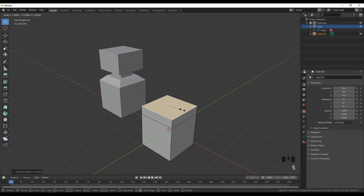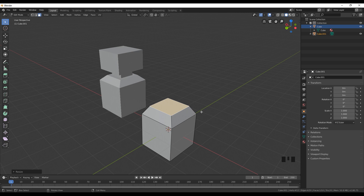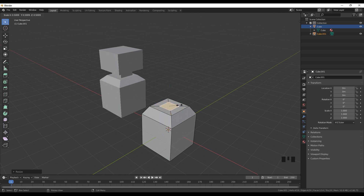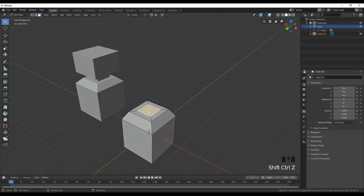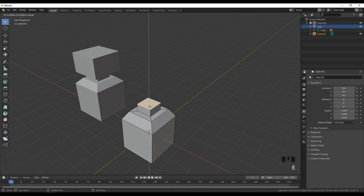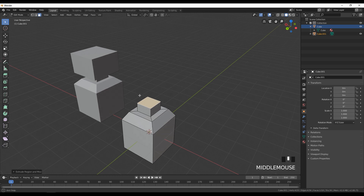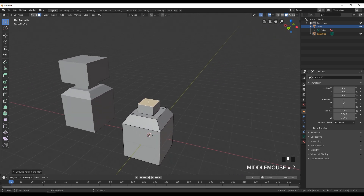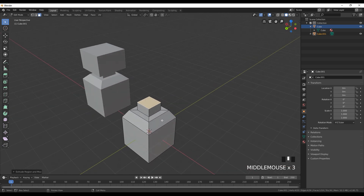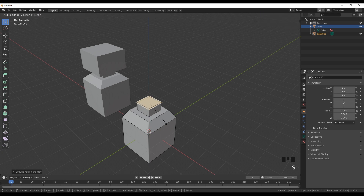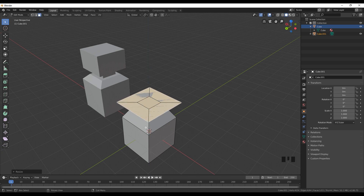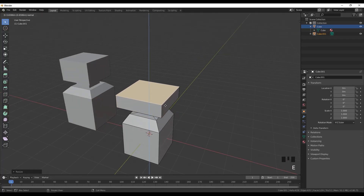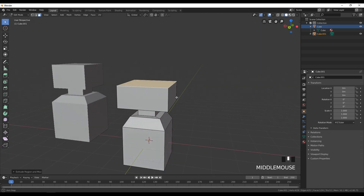Then click S to scale it down a little bit to create this shape. The next step is to click E again and S to scale down. Now we have this little box and we're going to extrude it again and pull it up. Then we need to create this bigger box at the top of that small box.